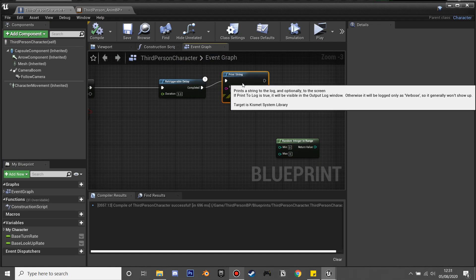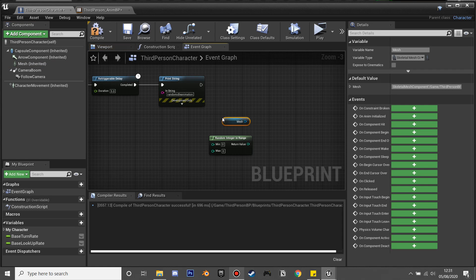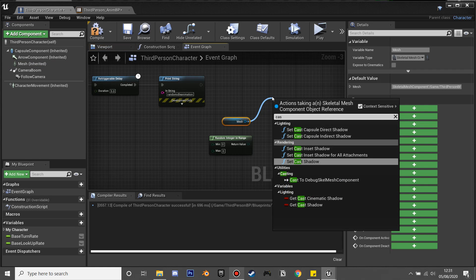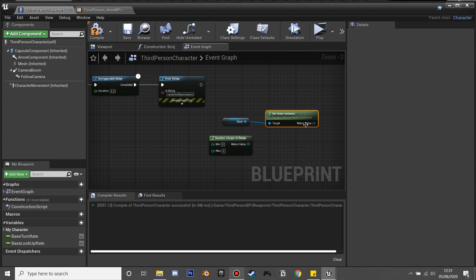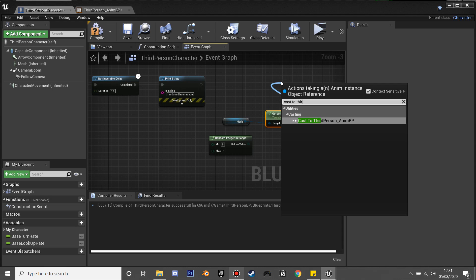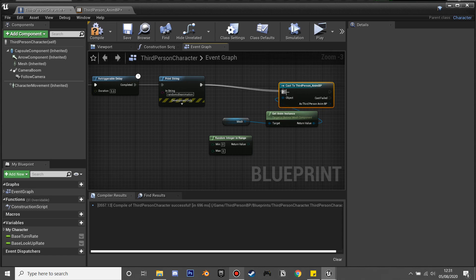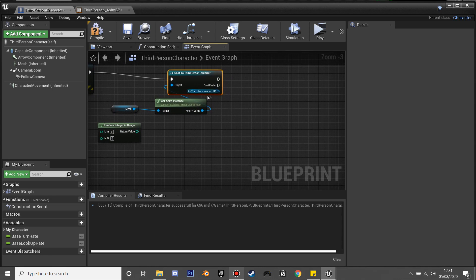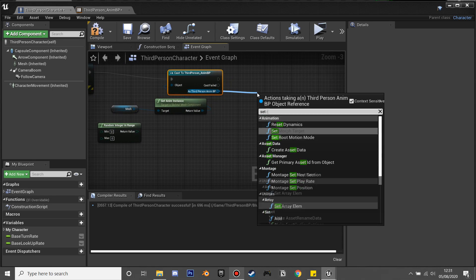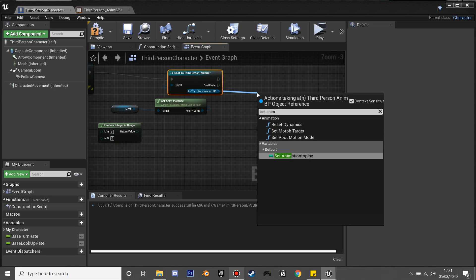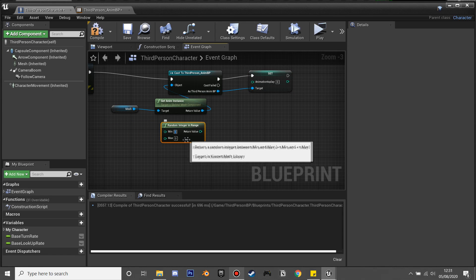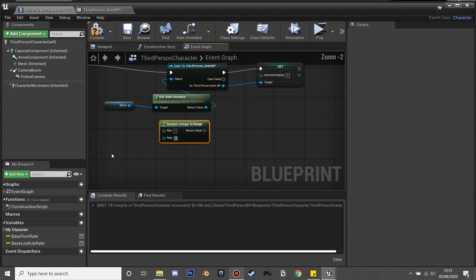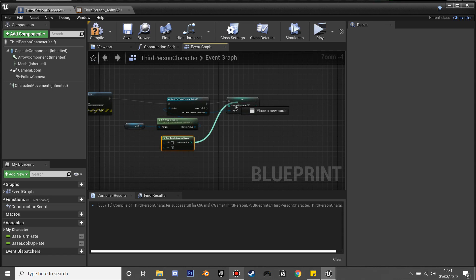Now that we've set that up, click compile and go back to the third person character. We're going to reference the third person character's animation blueprint. We'll get the mesh, then get an instance from it, and from here we can cast to our third person character's animation blueprint and reference the variable we just created. We'll get random integer in range with minimum value of zero and max of three to randomly select which animation to play.